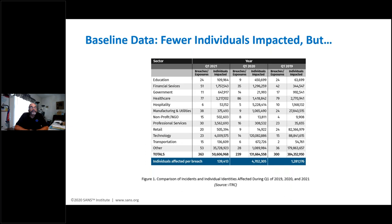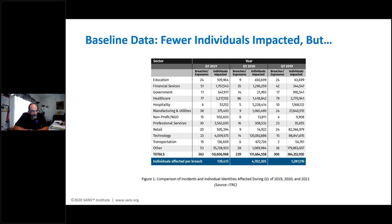We need to look one step below the macro level and examine particular industries. Financial services had huge growth, particularly in records per breach — still some really large credit card and financial services exposures in 2021. Healthcare grew as well, with attackers going after the vaccine supply chain and pharmaceutical information. The scariest may be nonprofits and NGOs — in 2019 they had under 10,000 individuals impacted, and in Q1 of this year they had close to half a million and nearly four times as many breaches. Technology and hospitality were obviously less attractive targets during the pandemic.